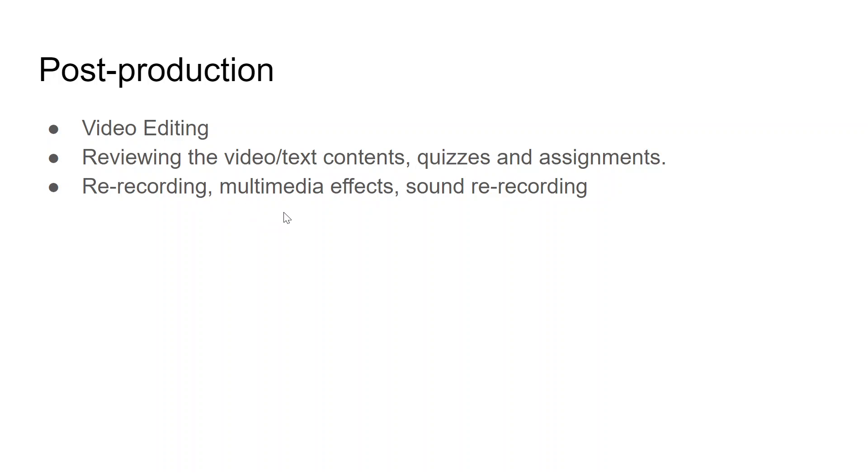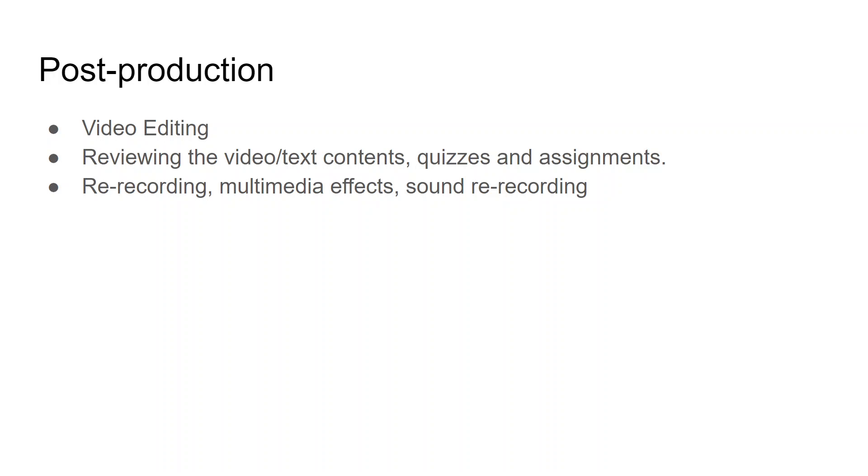You can also have some multimedia effects on your video, like some animated effects. Sound re-recording if the voice is not appropriate. You can go for sound re-recording, and you can even have some background music.